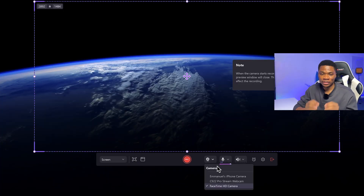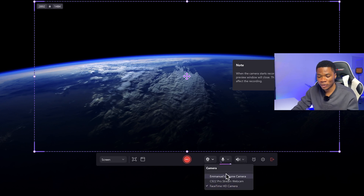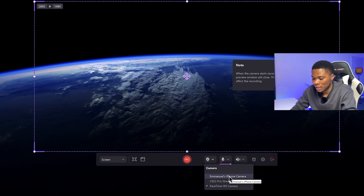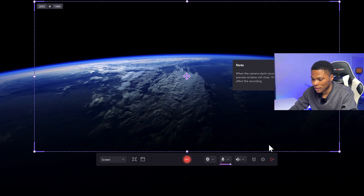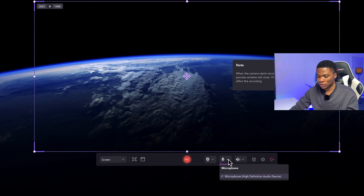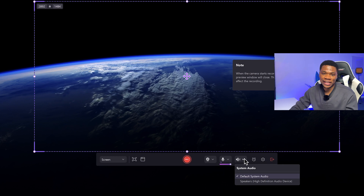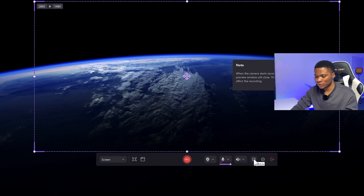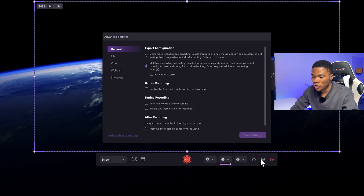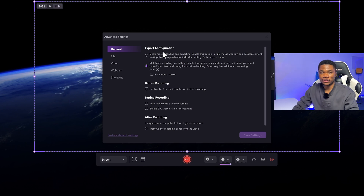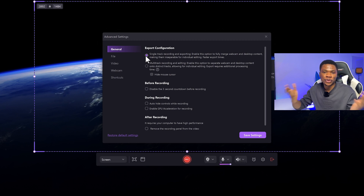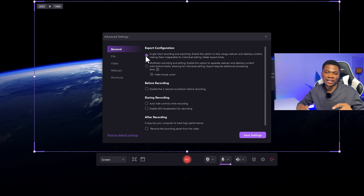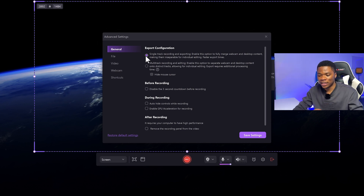Over here, you can select the camera you want to use as your webcam. I could use my iPhone's camera or the Logitech webcam that I have connected to my laptop, or you could even use your system's built-in webcam. Then the next thing you want to select is the mic that you are going to use. You can see the available options here, and then you can also select the output audio device. If you come over to the settings tab, under export configuration, you can select how you want to export your recording. If you select the single track option, everything including the webcam, audio, and screen will be merged into one track. But if you want more flexibility — audio on a separate track, video on a separate track, and the webcam on its own track — you can go with the multi-track option.